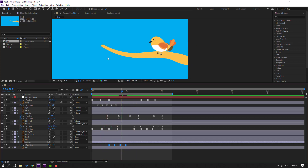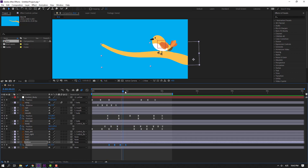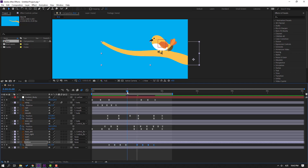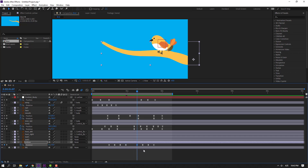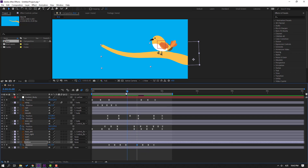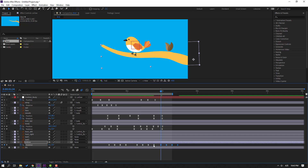Hold Alt, select keyframes, move to the right for a slow animation. Select keyframes, Ctrl+C, go forward, Ctrl+V. For a static animation in this area, select this keyframe, Ctrl+C, go to the first keyframe position, Ctrl+V. Select keyframes, Ctrl+C, go here, Ctrl+V again. Select this keyframe, Ctrl+C, Ctrl+V for the static area.